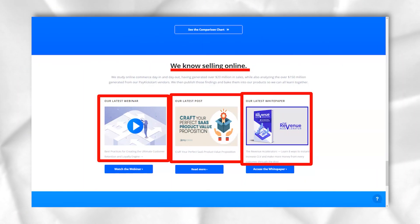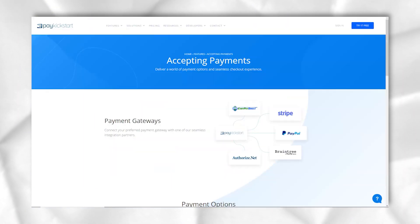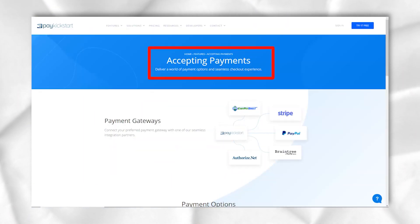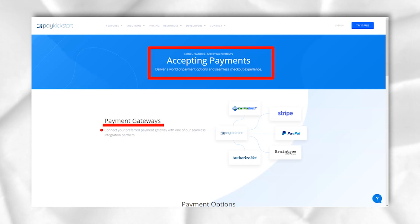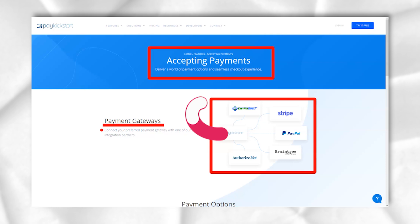If for some reason you find it difficult to use PayKickstart or run into problems, you will be delighted with the extensive support offered by PayKickstart. The PayKickstart help system has a lot of resources and you can get a lot of helpful tips and training to help you get the most out of your shopping cart system.